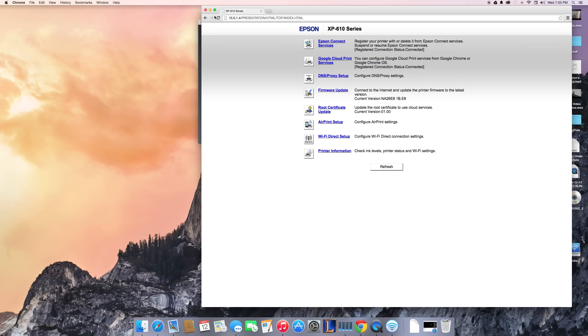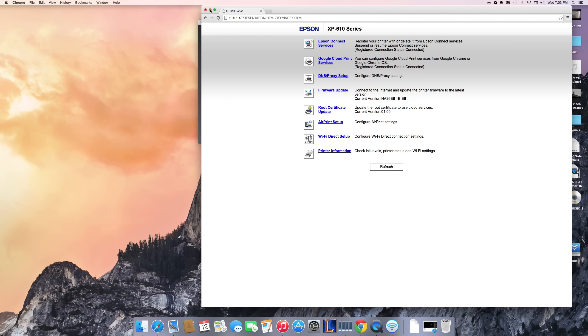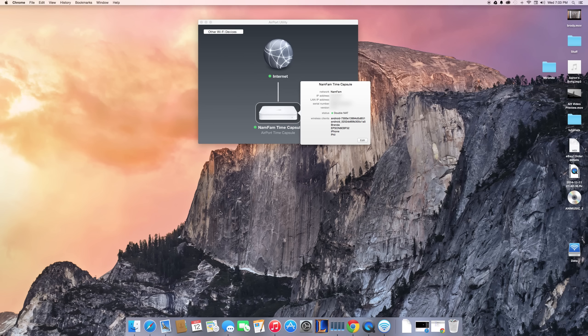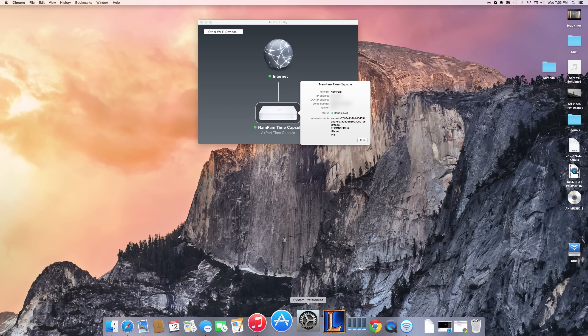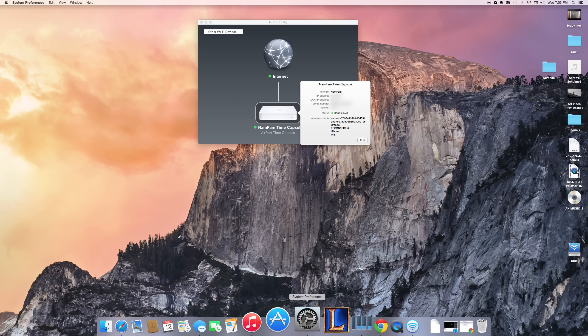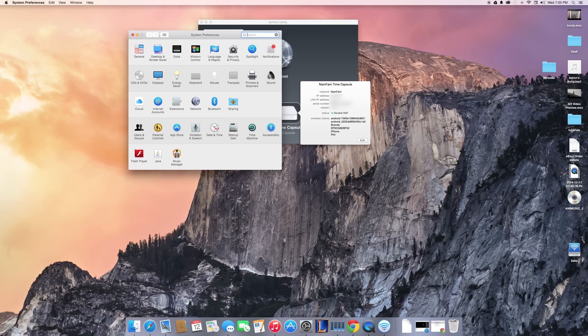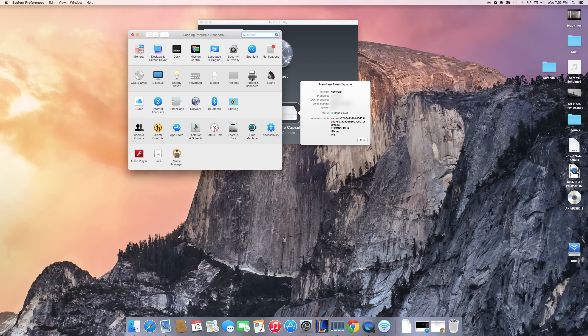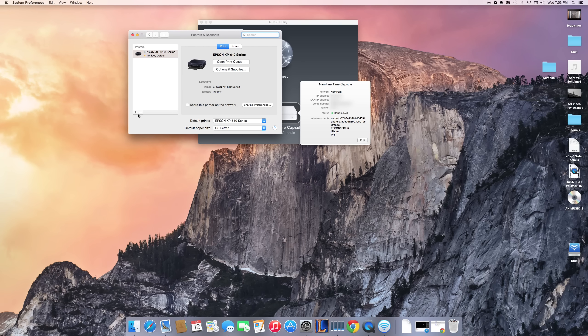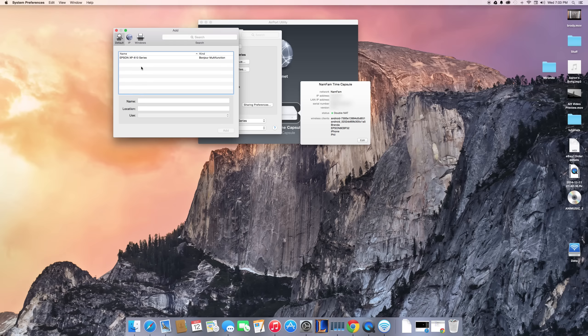The way I do that is by going into my System Preferences and then opening up Printers and Scanners. Then I just want to add a new printer.